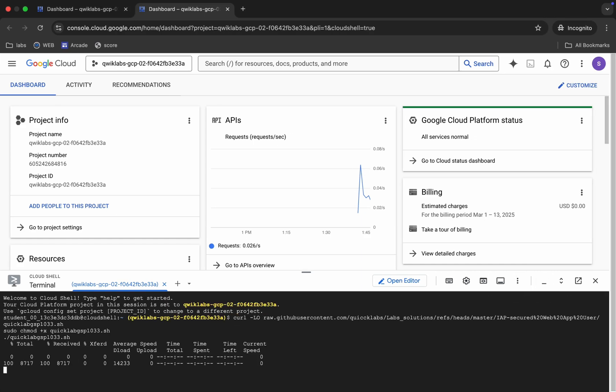So just copy all these commands, come back, now just paste over here and hit enter. Now we have to just wait for this command to execute, and once it's done we are done with 50% of the lab. Now just wait for this command to execute.